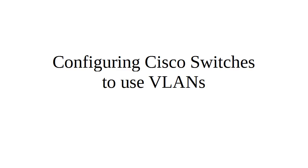Let's look at configuring Cisco switches to use VLANs. So what are VLANs? VLANs are virtual local area networks.